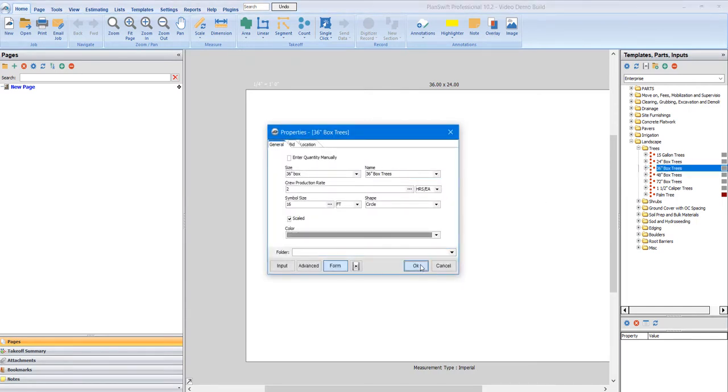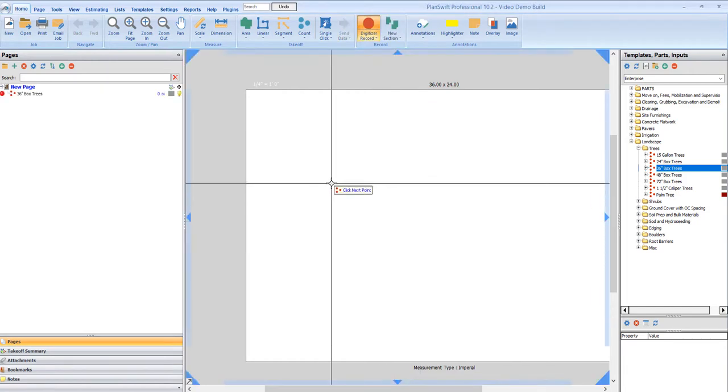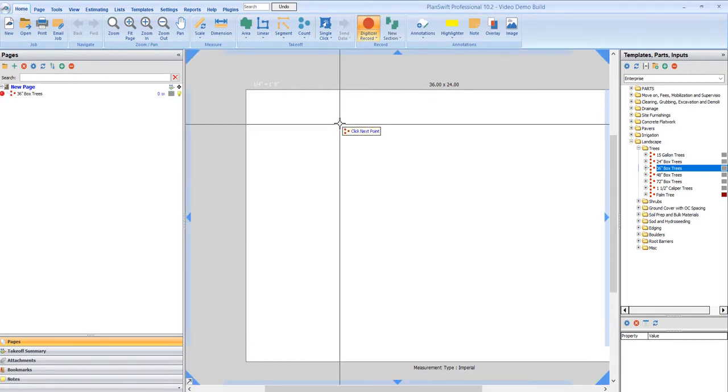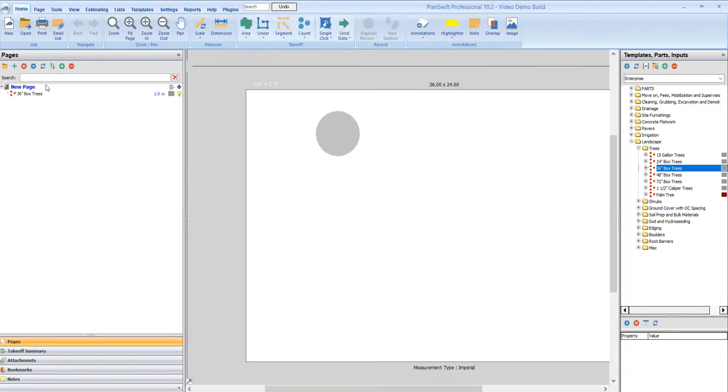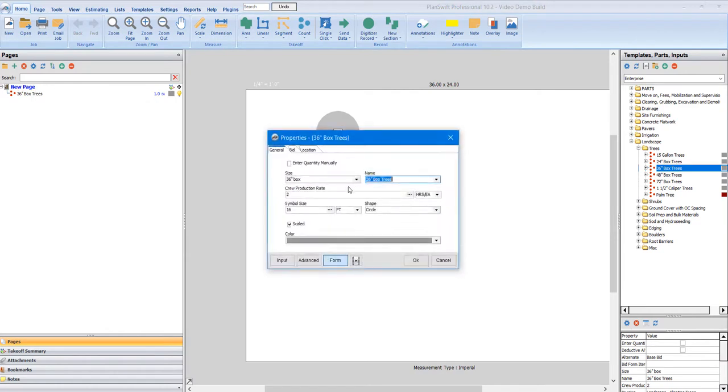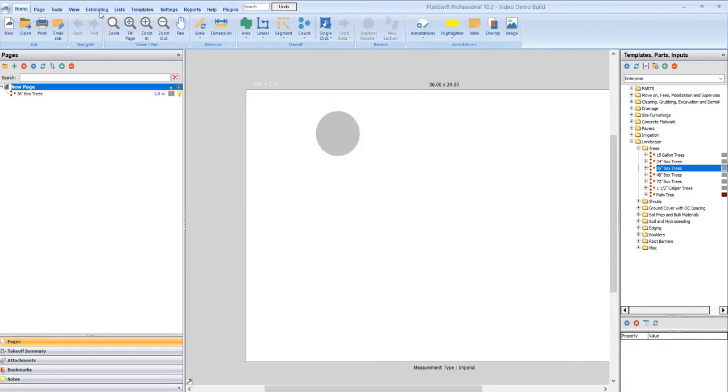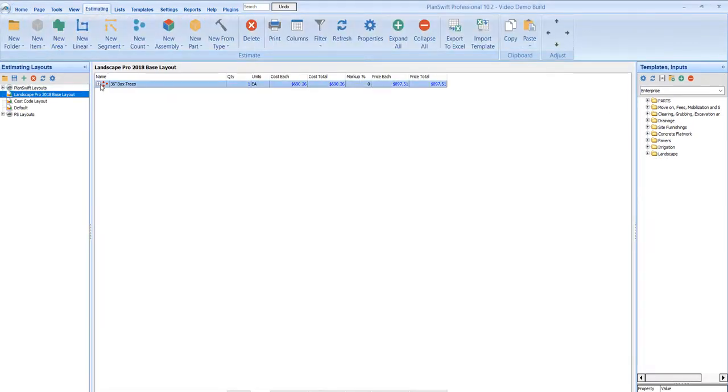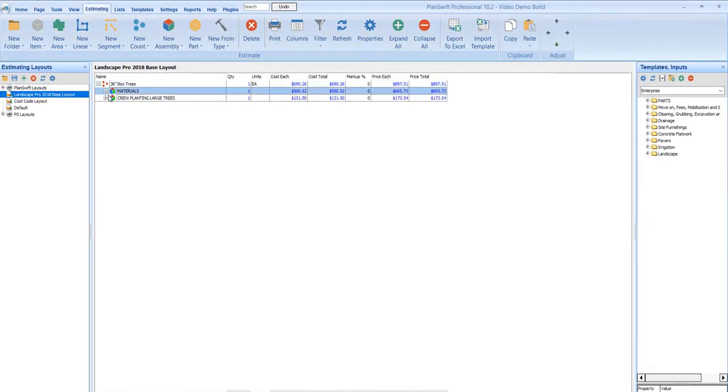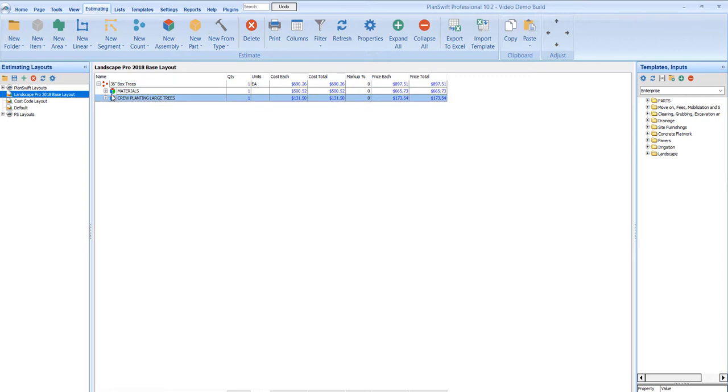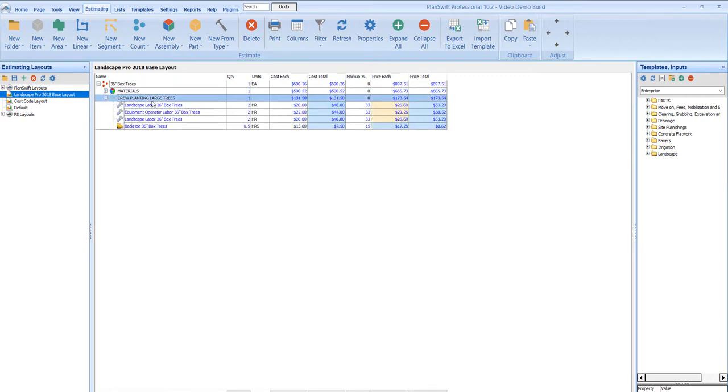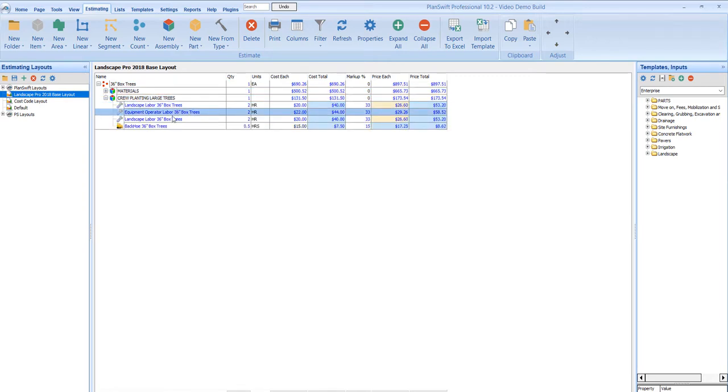I'm going to count this tree and in that tree that I counted, it takes two hours for my crew to plant this tree. No big deal, but what is that crew? So what I do here is I have my crew already set up and I use a large planting crew. I'll have a laborer and operator and one more laborer and a piece of equipment.